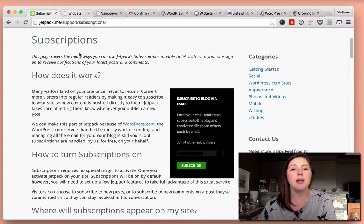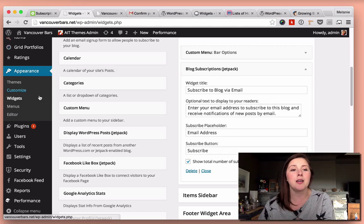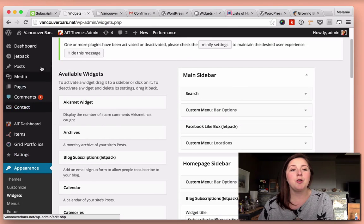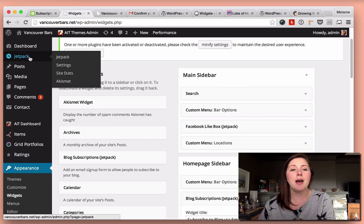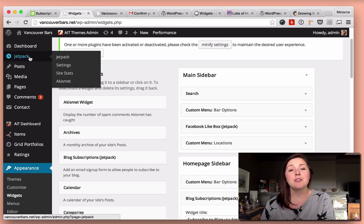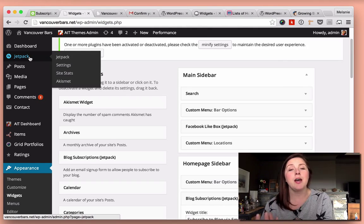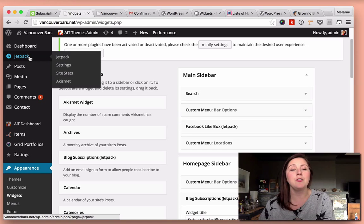So in the back end, what that looks like is if you go to Jetpack, it's already installed on your self-hosted WordPress website, but you need to activate it with a WordPress account.